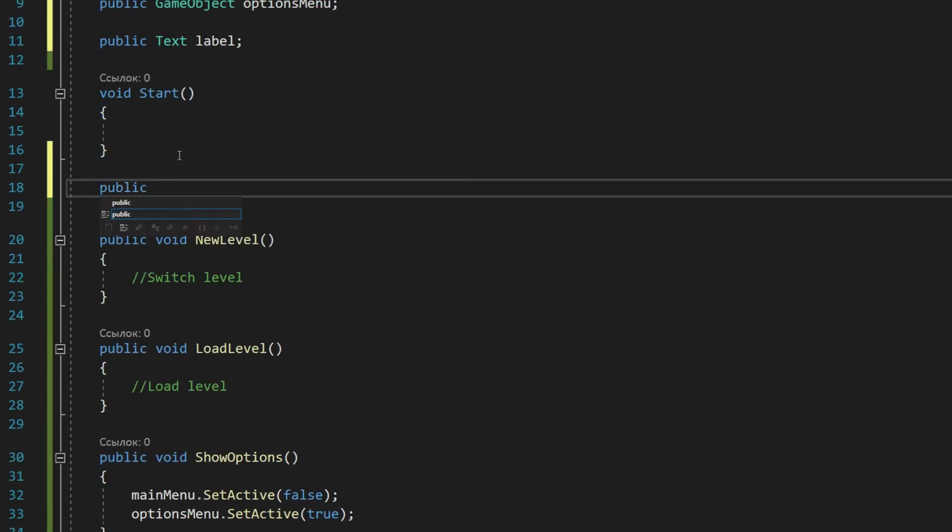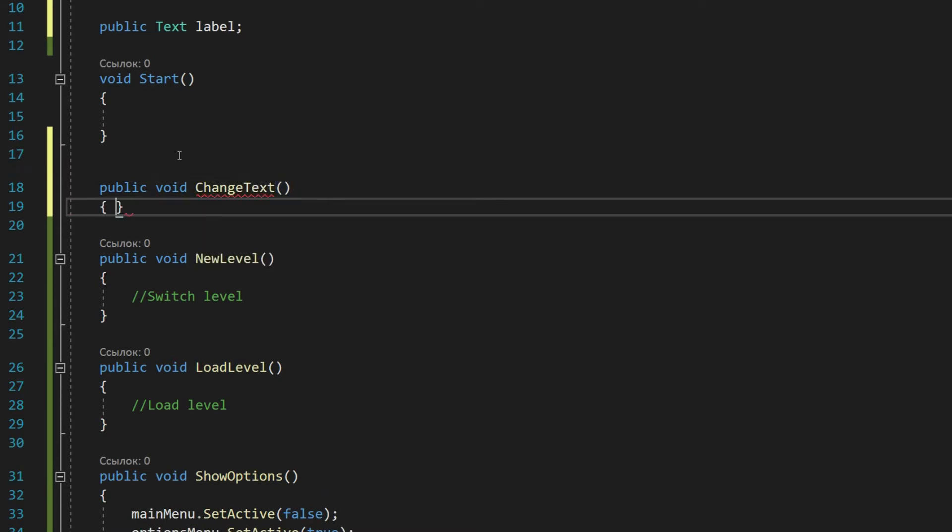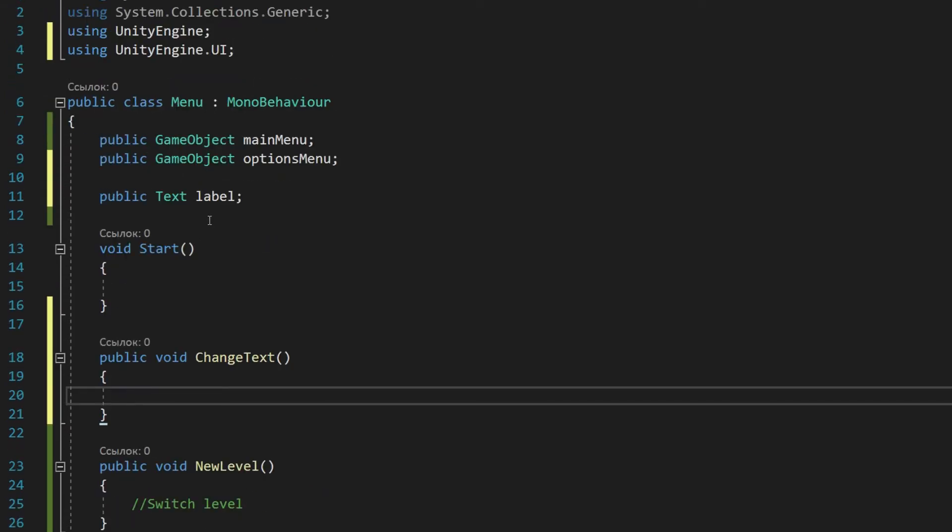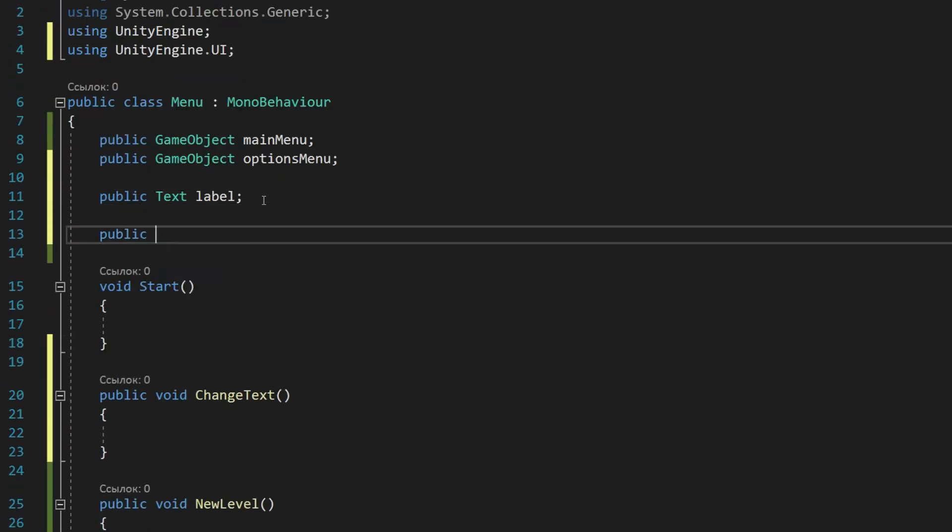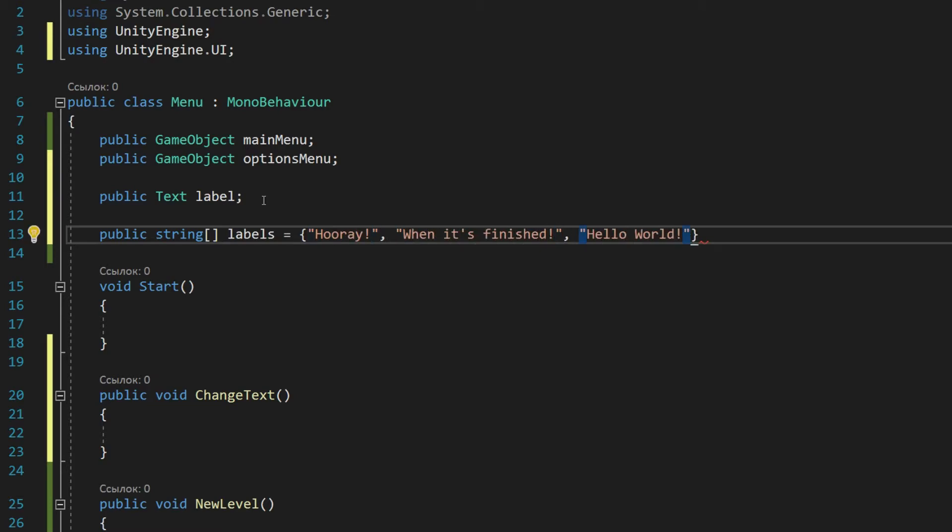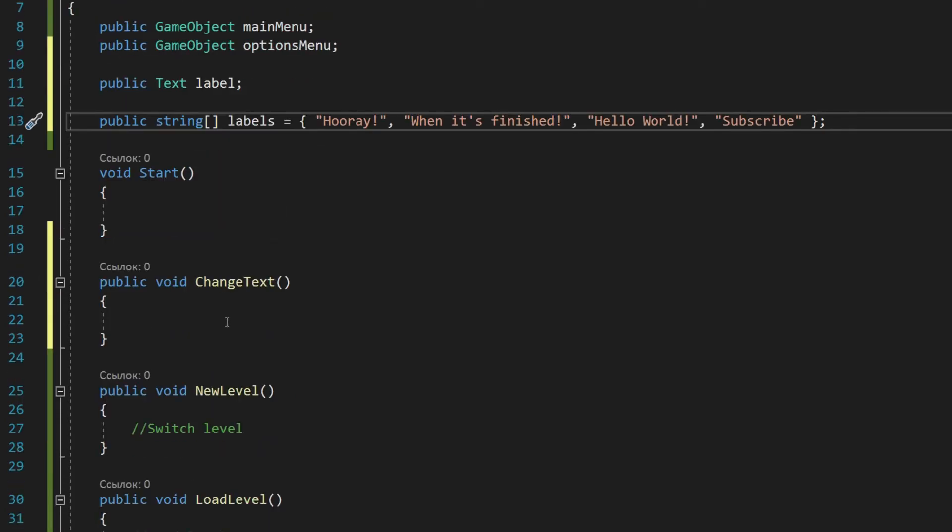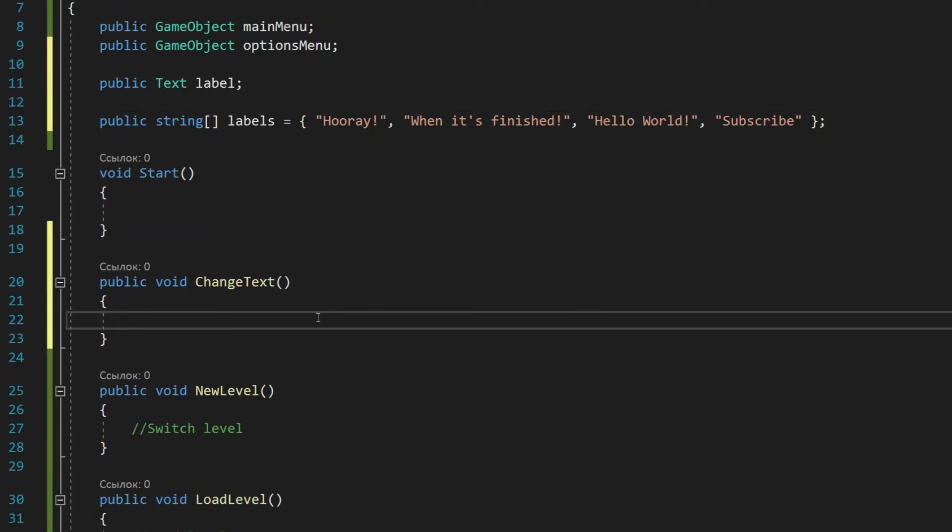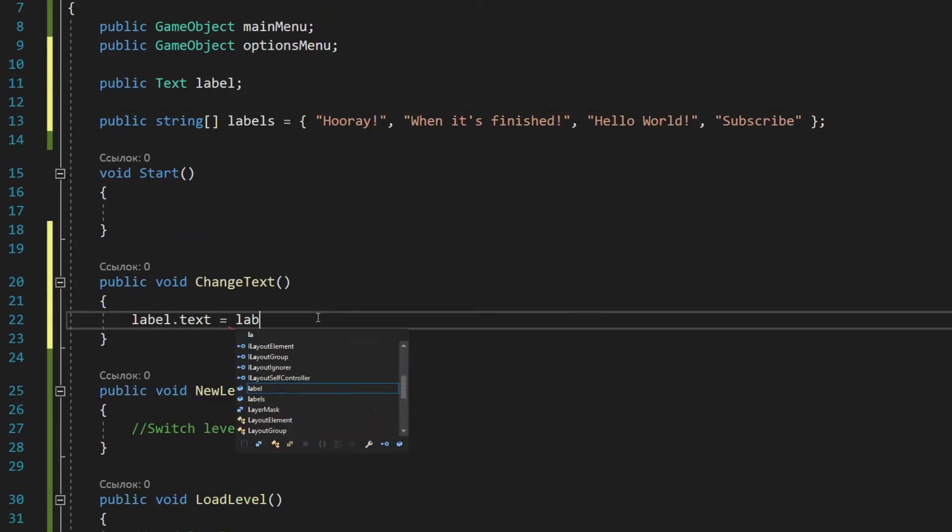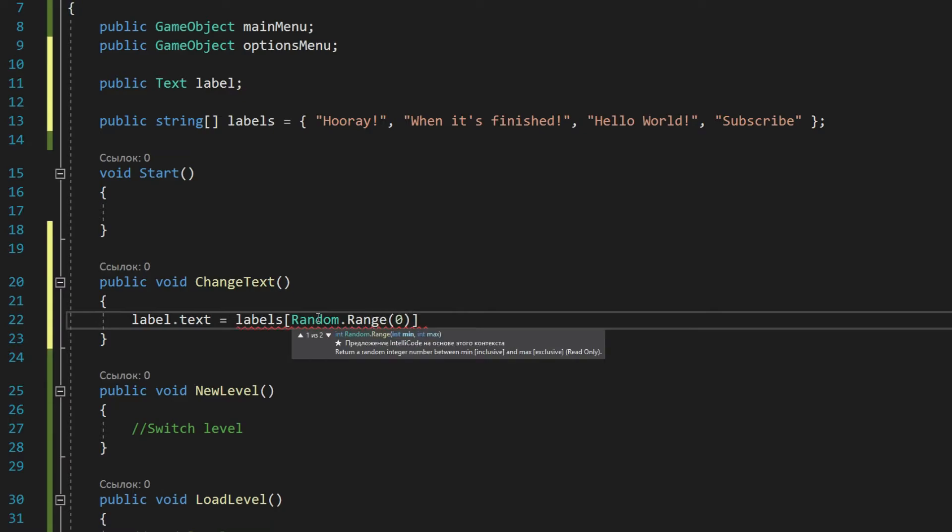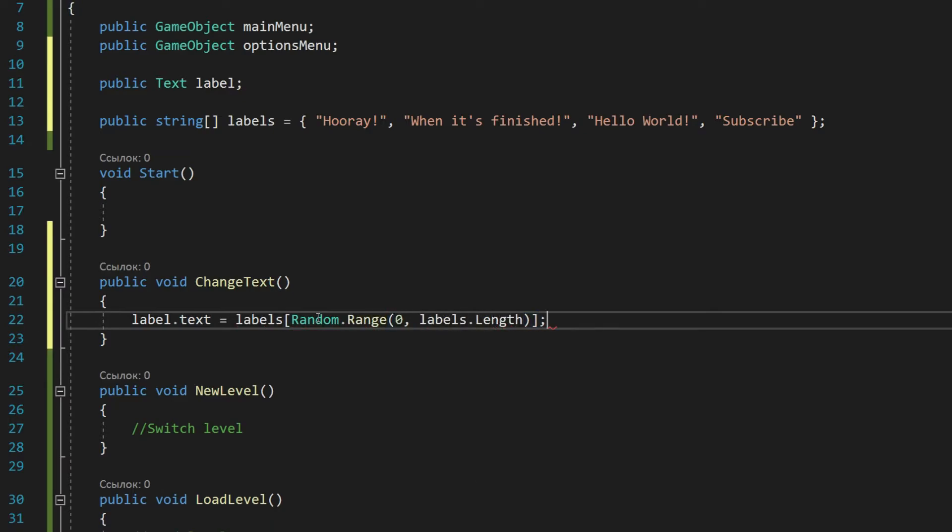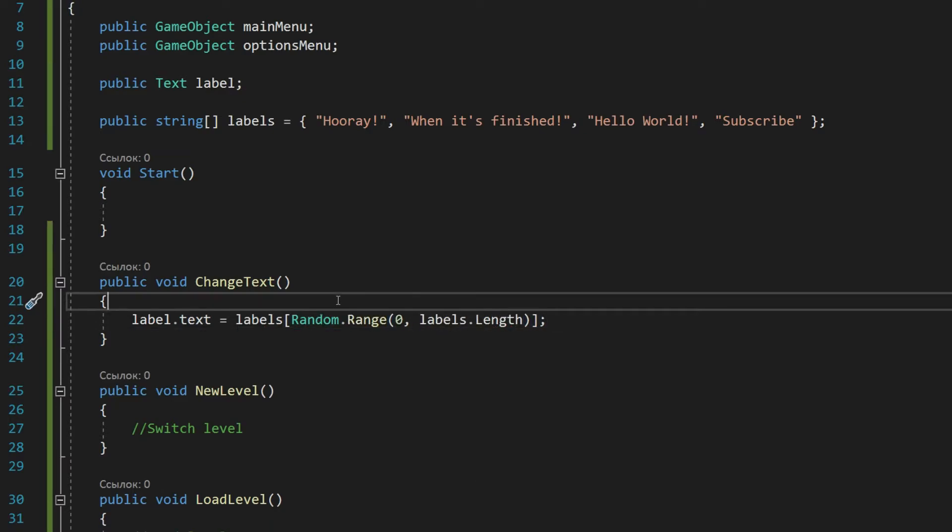We will change the text in two cases: at the beginning and when returning to the menu. Let's create the changeText function and the array of values for our label from where the function will take the text. Now, use random.range into which we will pass a beginning and the end of the array, just take a random text and put it in our label.